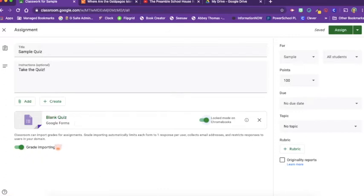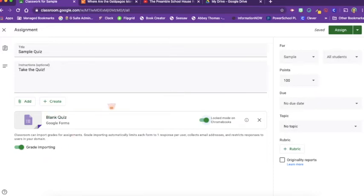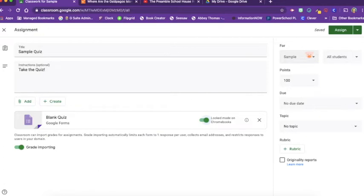We have grade importing clicked. So this means that when the students finish the quiz, the grades that are automatically graded in the quiz will be imported into your gradebook inside your Google Classroom. Now we also have all the same options over here as we did for the regular assignment.